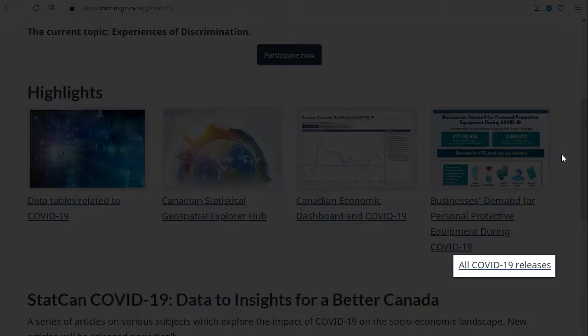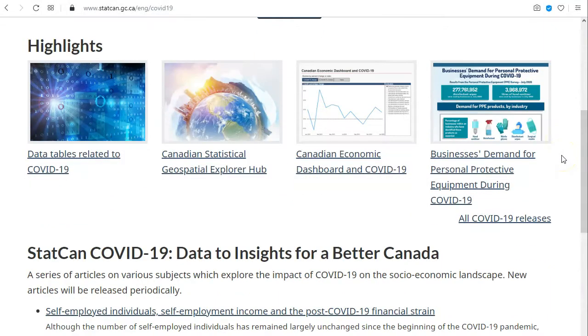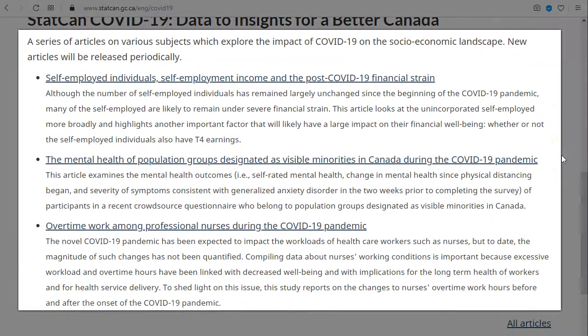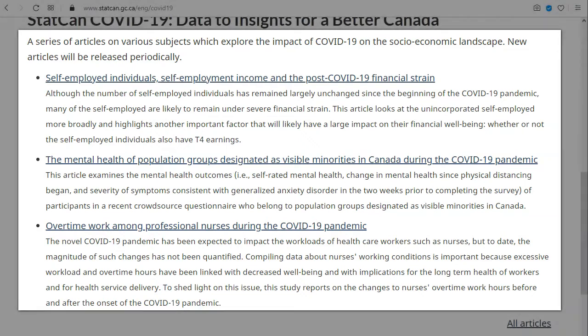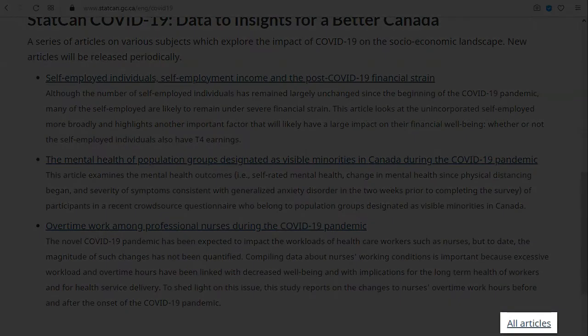Clicking on all COVID-19 releases will take you to all of the data tables, analyses, and reports related to COVID-19. You can also access a series of articles produced by Statistics Canada that provide insights into the data along a variety of themes.